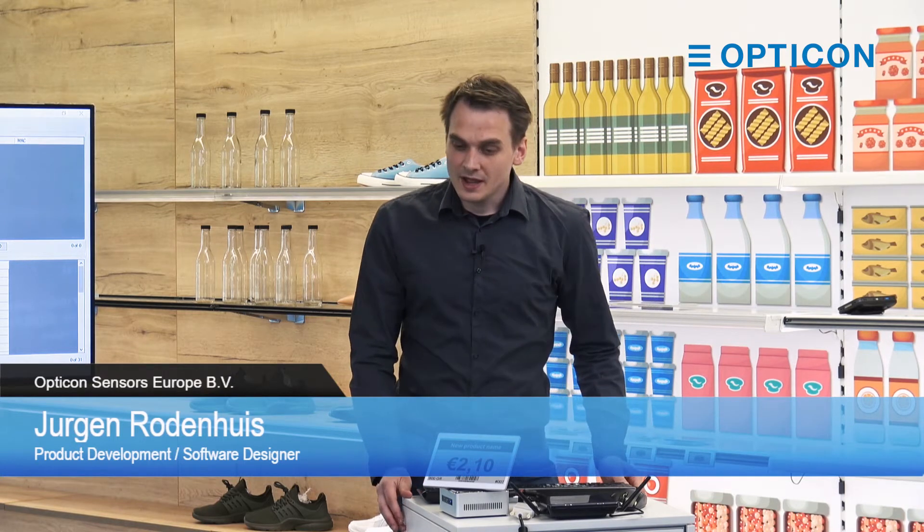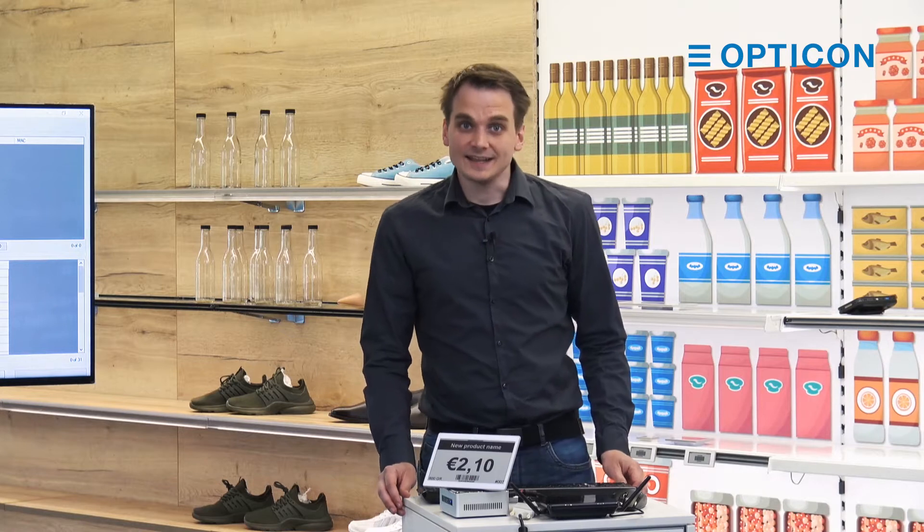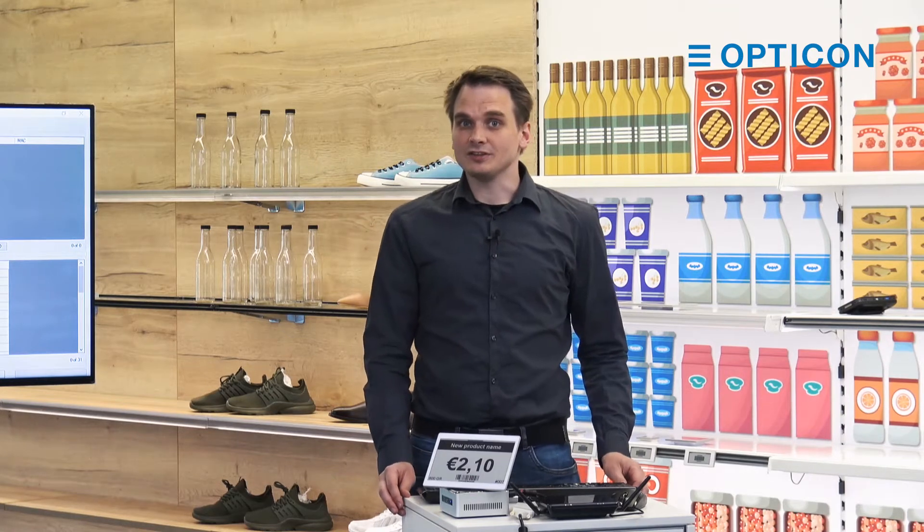Hello everyone, welcome to this part of the tutorial of the ESL server system. Today we're going to talk about databases and database connections.